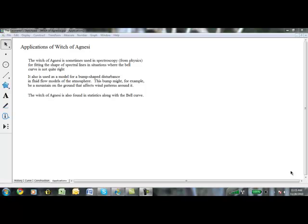So you're probably wondering, what are some applications of the Witch of Agnesi? Like, where is it used in real life? Well, the Witch of Agnesi is sometimes used in spectroscopy, which is in physics, for fitting the shape of spectral lines in situations where the bell curve is just not quite right.